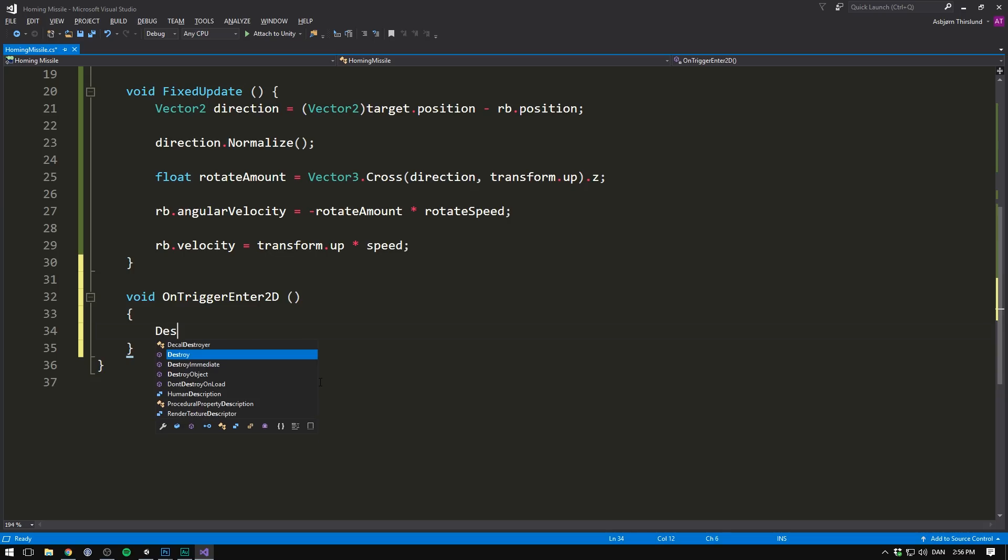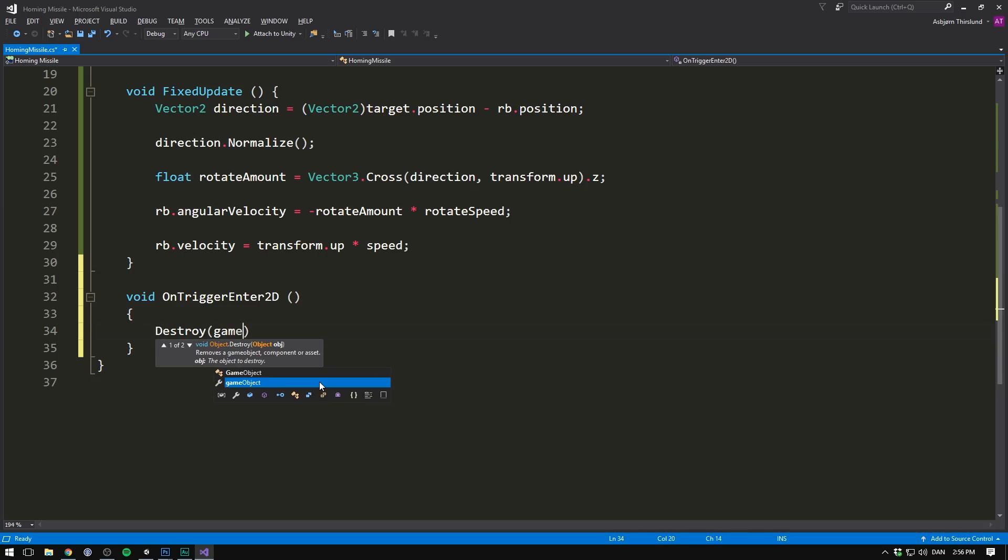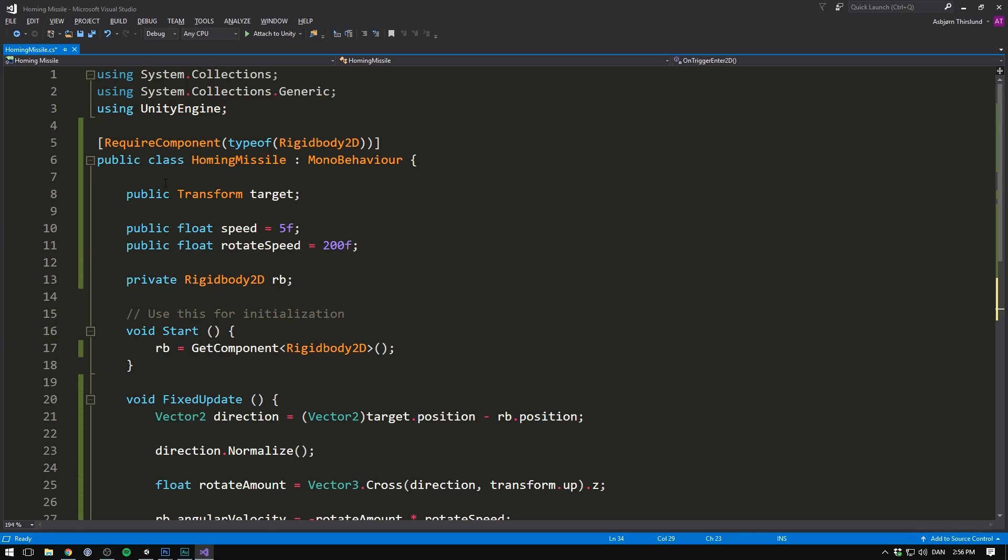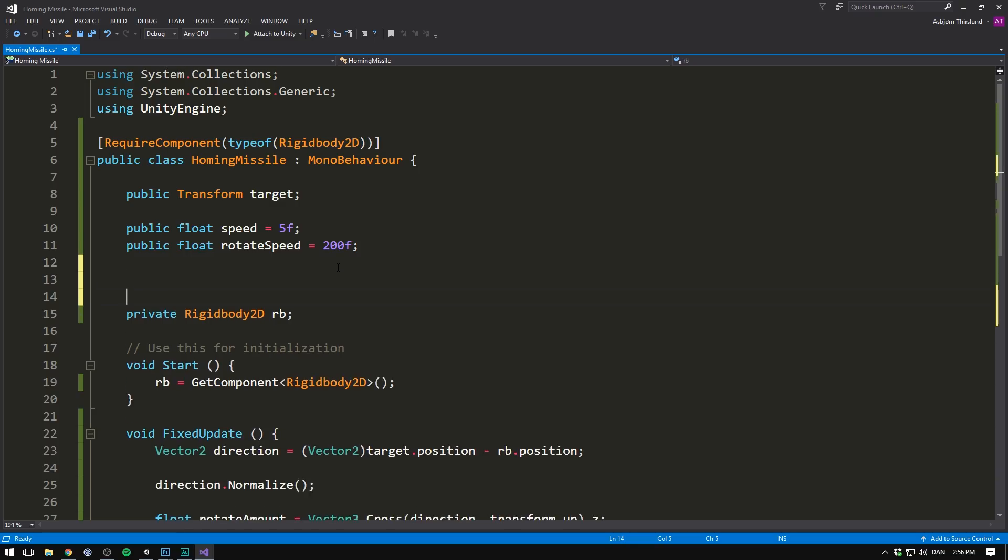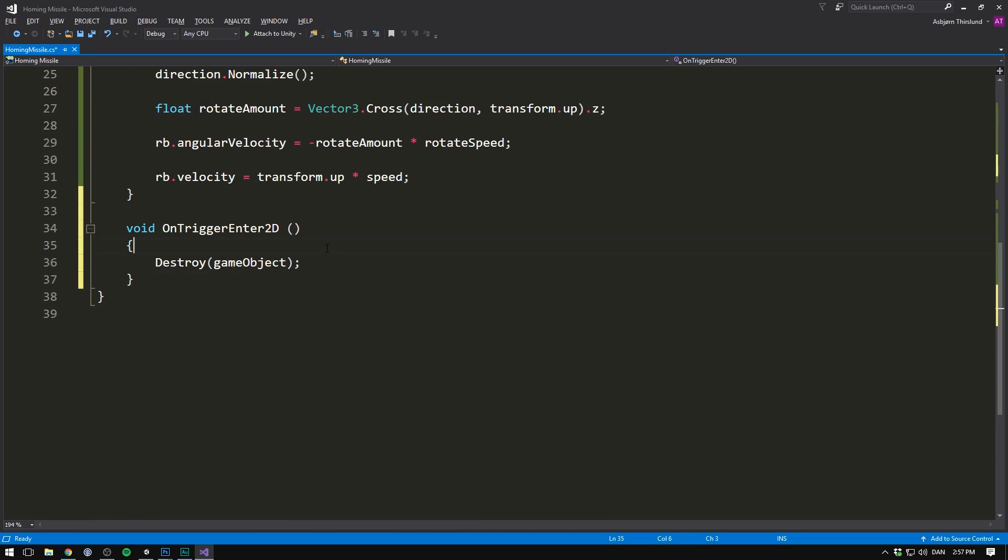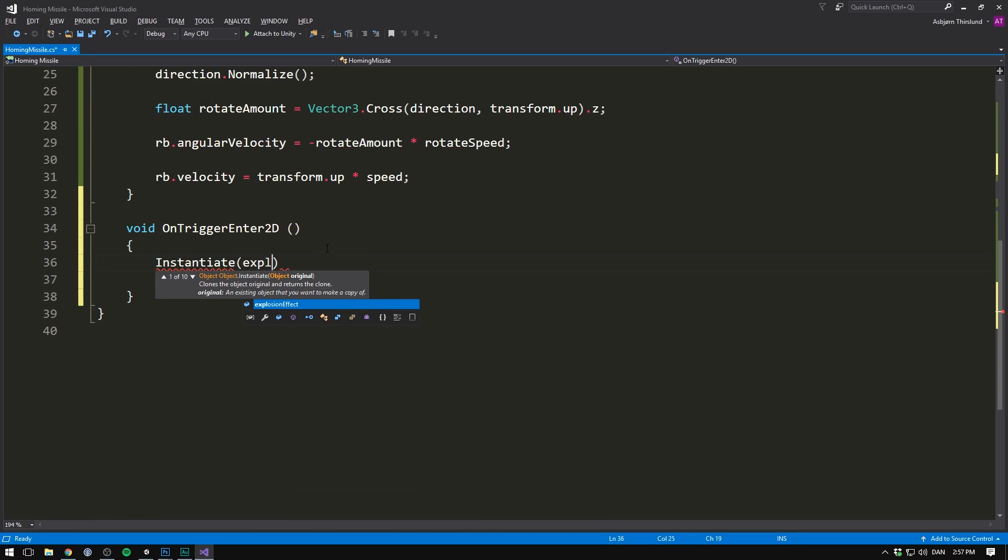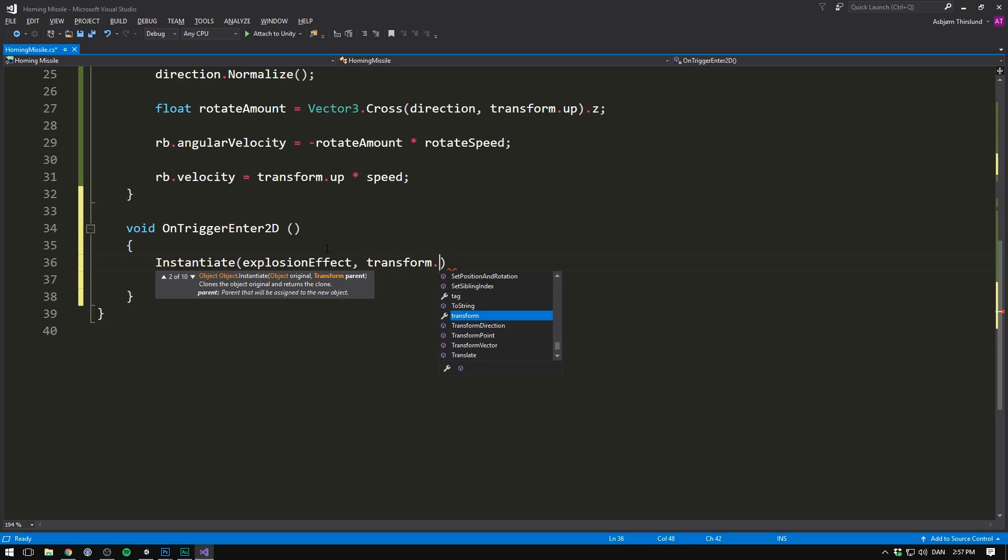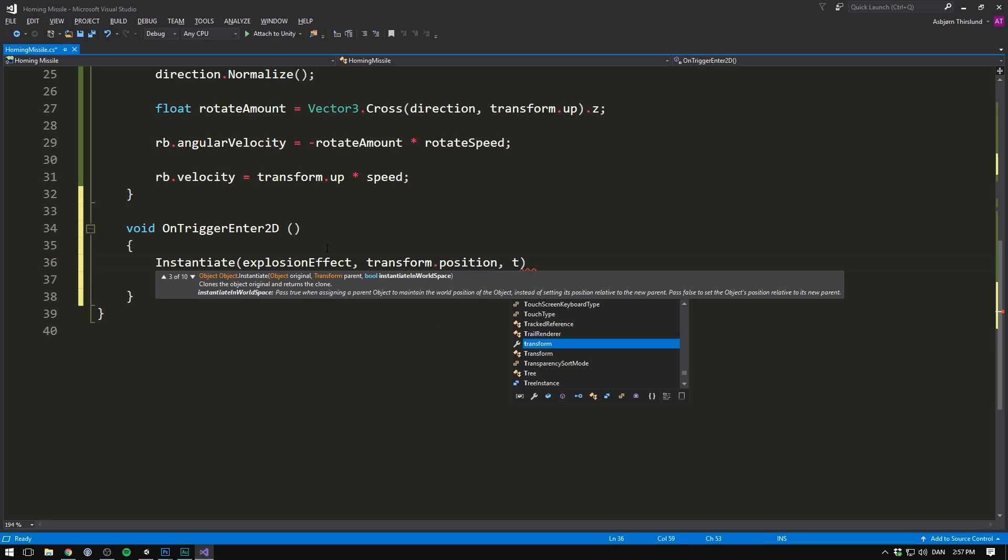And we can of course also create some cool explosion effects. Let's go up to the top here and add a public GameObject variable. And we'll call this our explosionEffect. Then down here before destroying our missile, we can instantiate our explosionEffect at our current position using our current rotation.